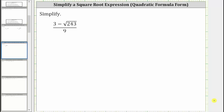When simplifying rational expressions, it's important to remember we cannot simplify across addition or subtraction. For example here, we cannot simplify the three and the nine because we cannot simplify across this subtraction.